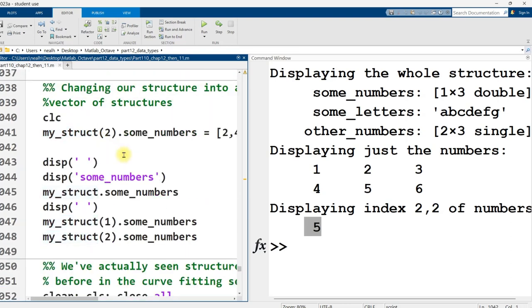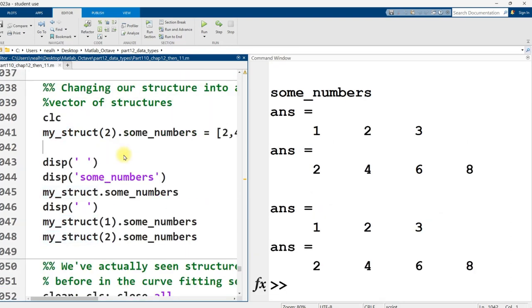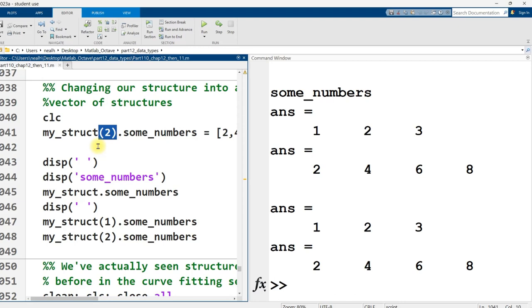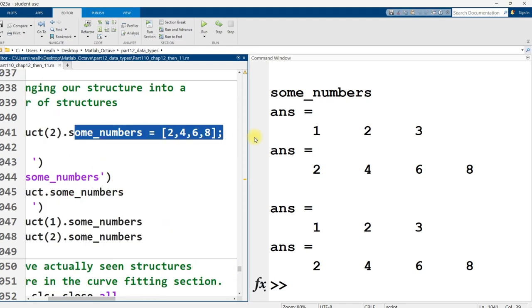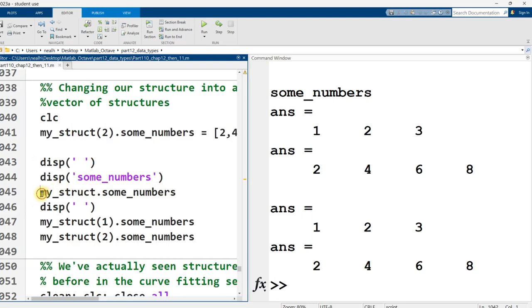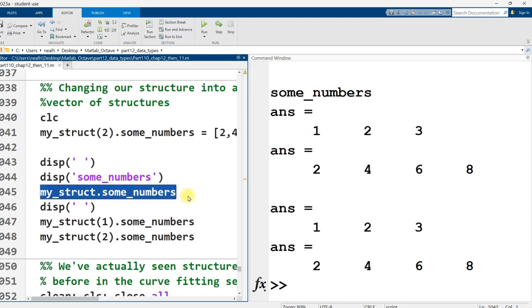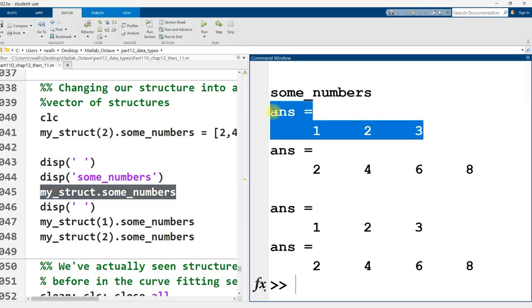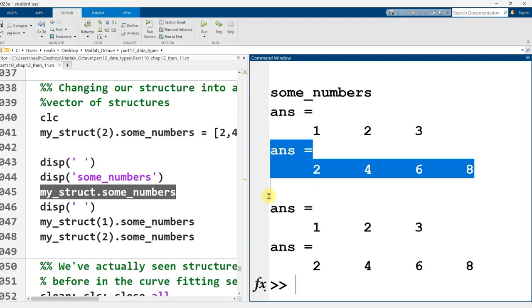We can easily create vectors of structures. So that's what I do in this section. It's a little bit clunky, the code, but that's mostly because of how I wrote it. I just said my struct at position two, the second index into this structure vector that I'm creating on the fly, put some numbers equal to this right here. So a different some numbers. Now, when I just print out my struct dot some numbers, it actually displays out two different results. The some numbers from the first position in the vector and the some numbers from the second position in the vector.